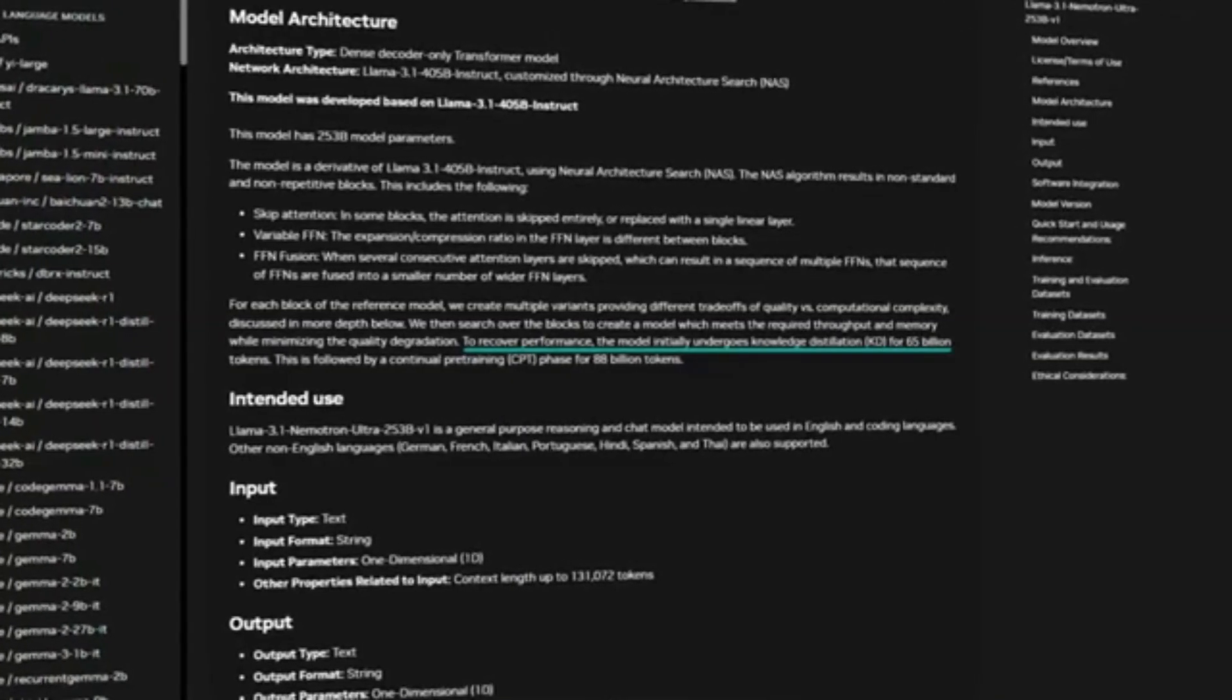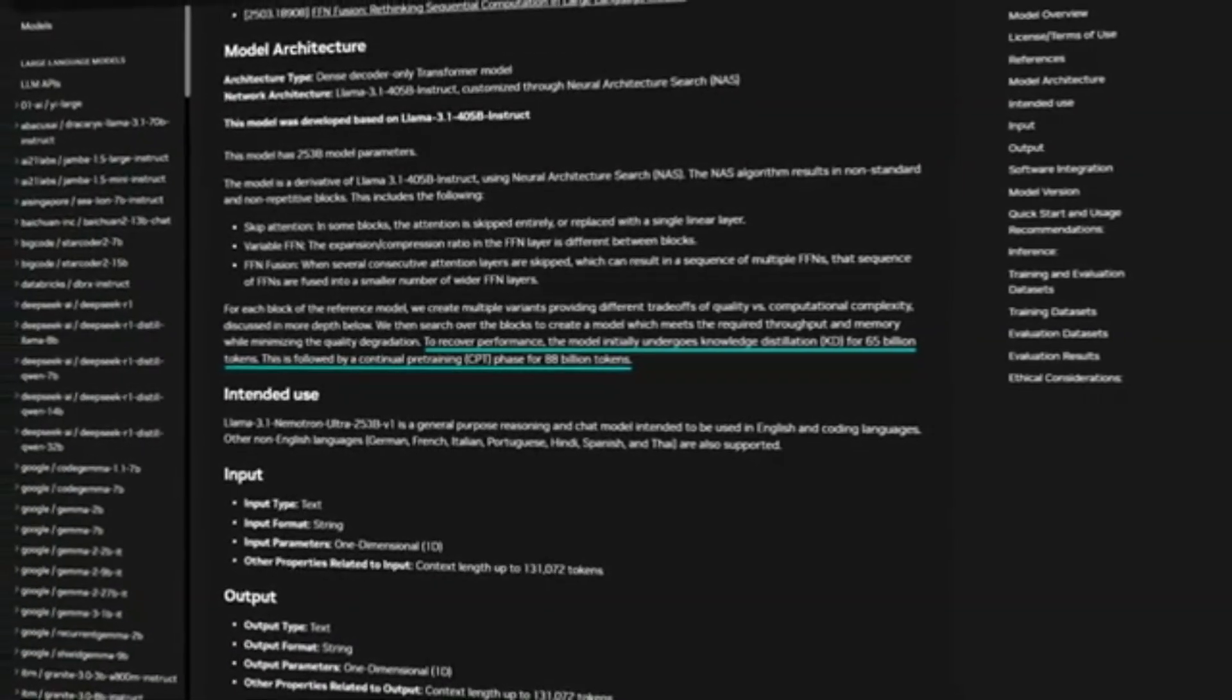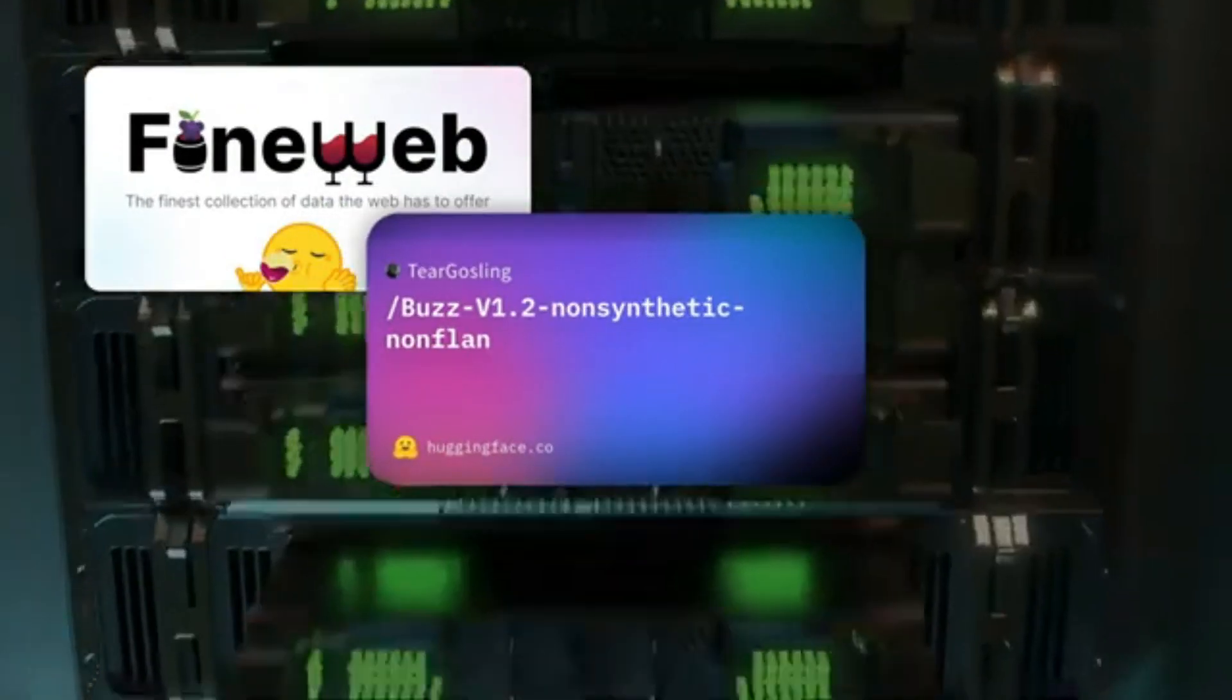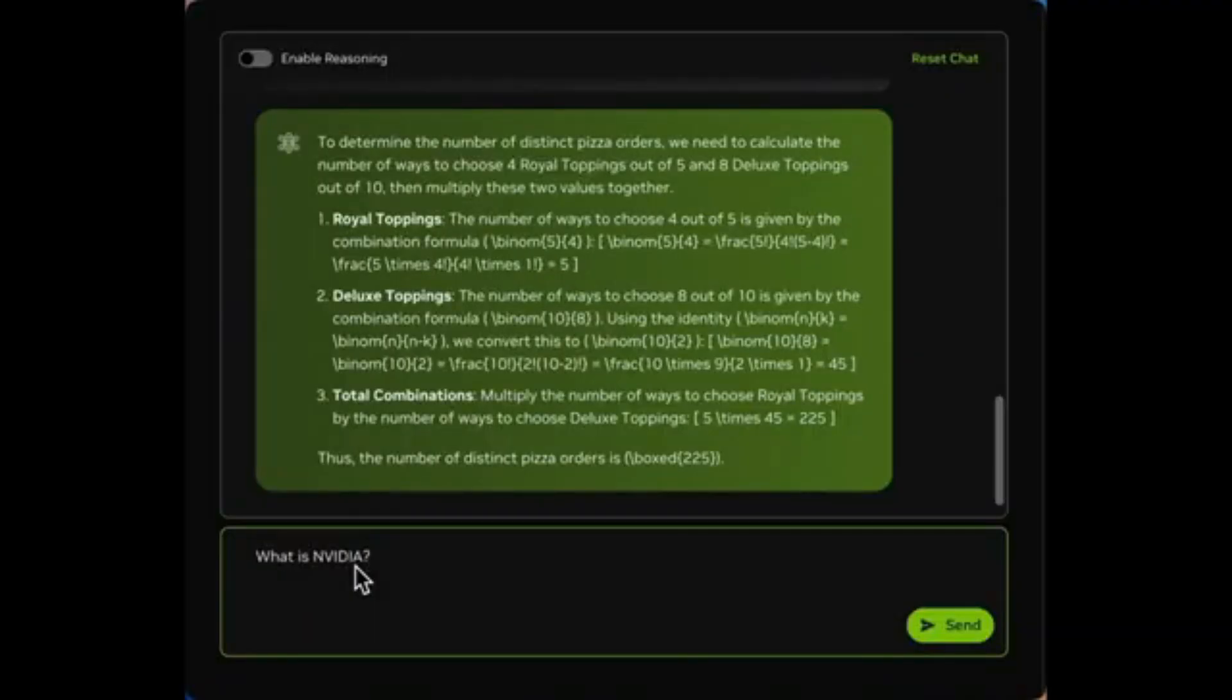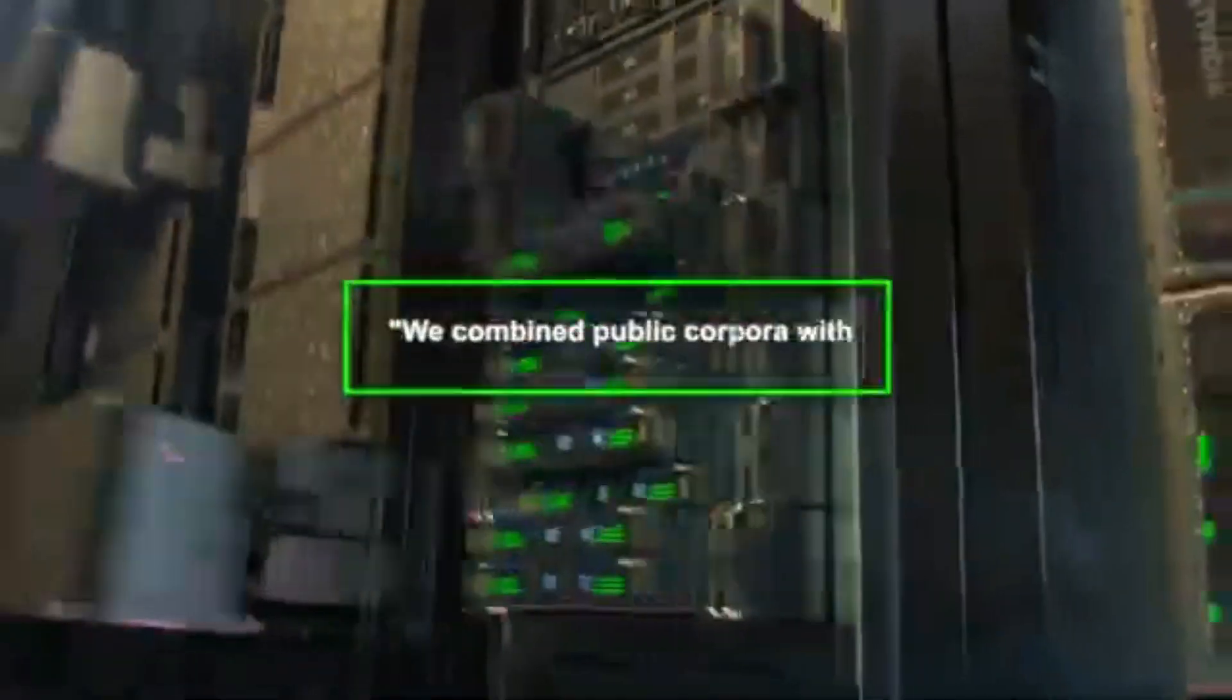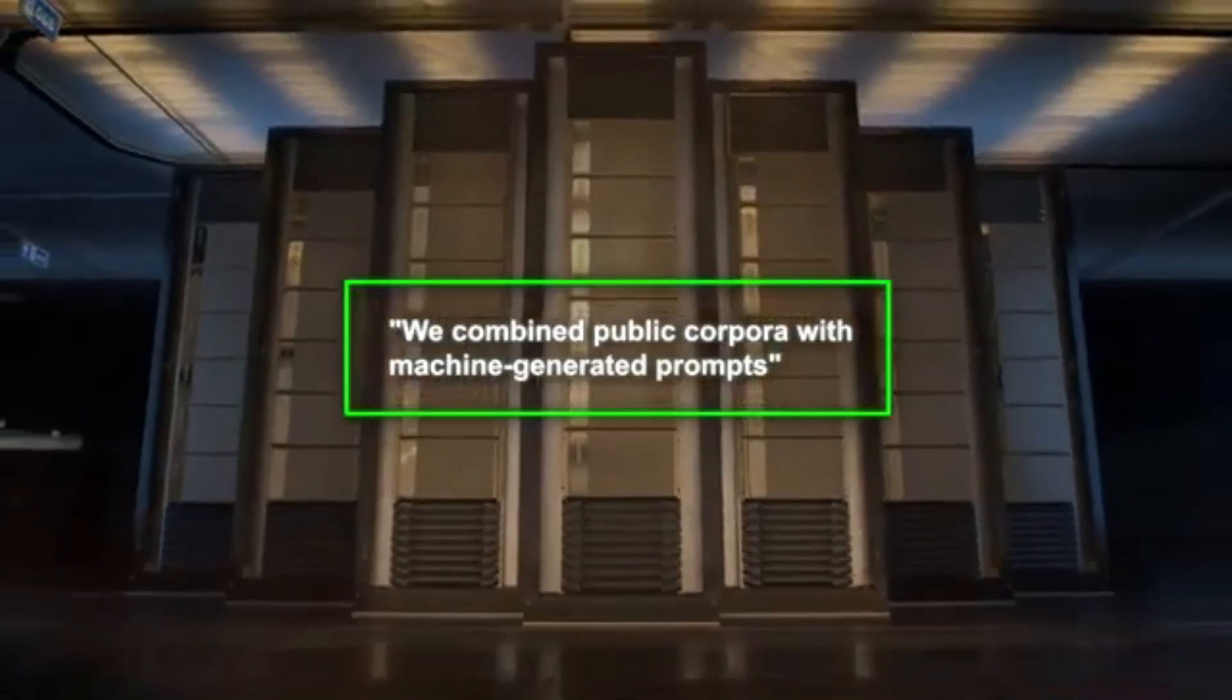On top of that, they used knowledge distillation for 65 billion tokens, and then continued pre-training on another 88 billion tokens. They name-dropped datasets like FineWeb-Edu V1.2 and DCLM+, along with a bunch of synthetic data. The synthetic data, by the way, is used to train the model on how to handle these reasoning on and reasoning off modes in real scenarios. Nvidia says they combined public data with machine-generated prompts, so it's basically a big blend.